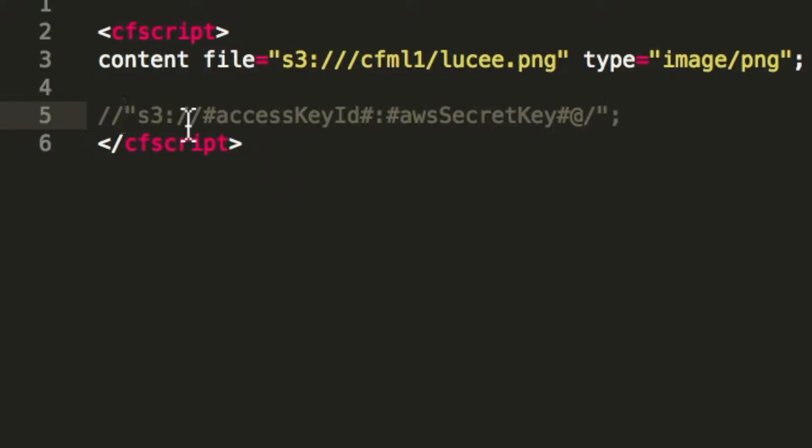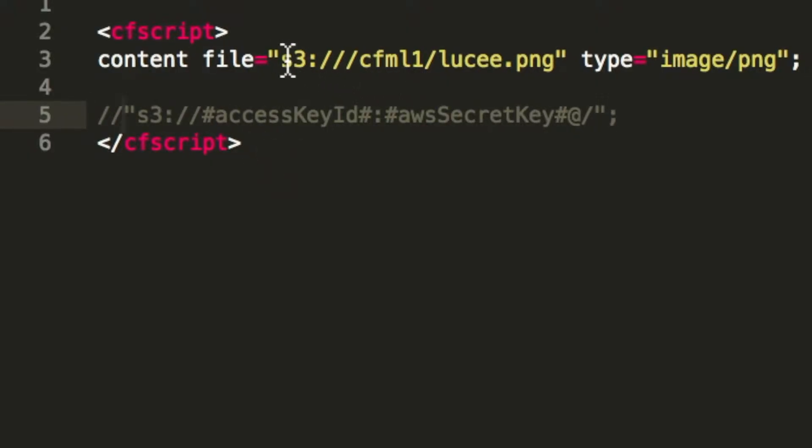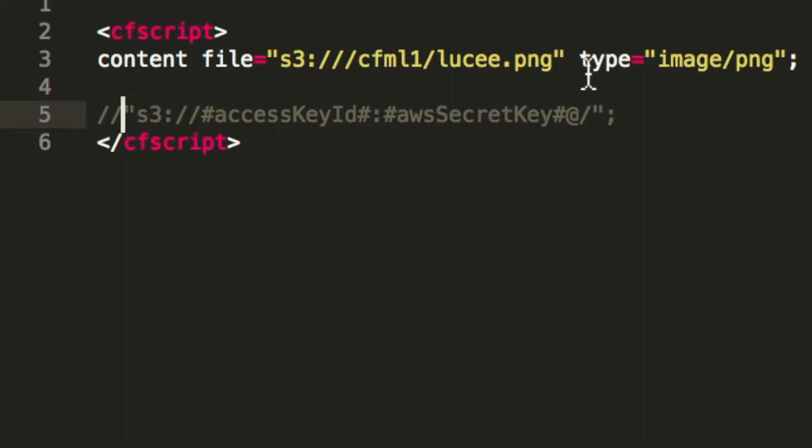When we look at the source code itself, you see we have here directly S3 resource, an image, and we define the MIME type. And when we call that in the browser, you see we get the image.